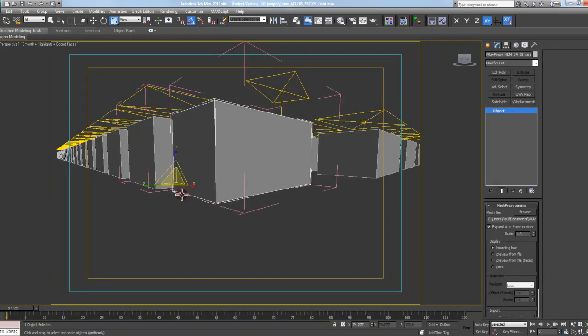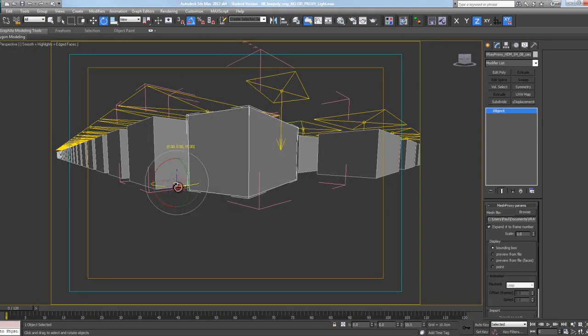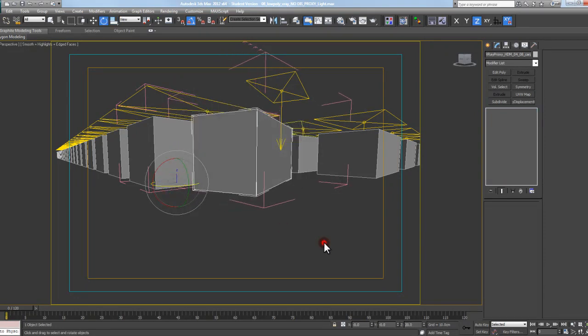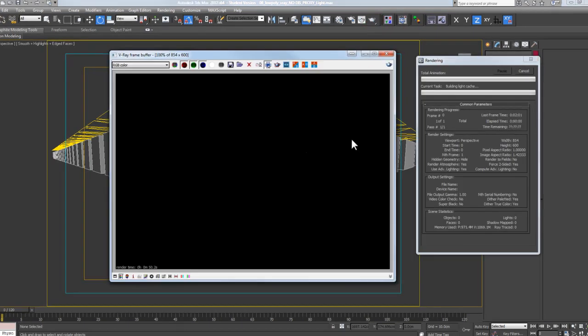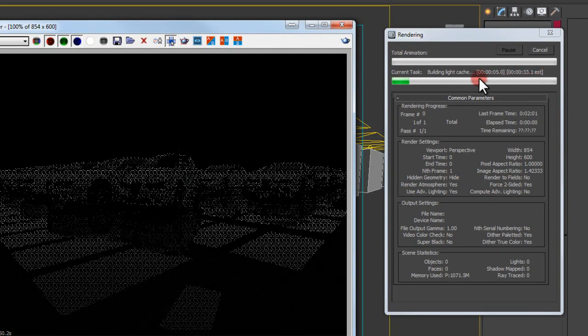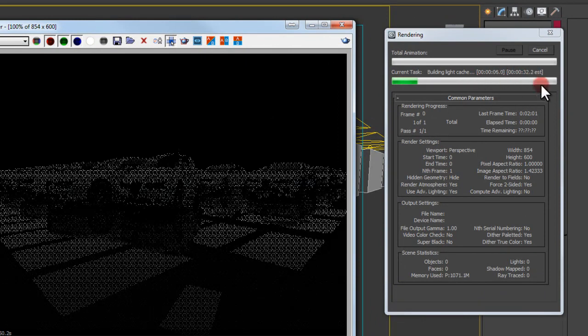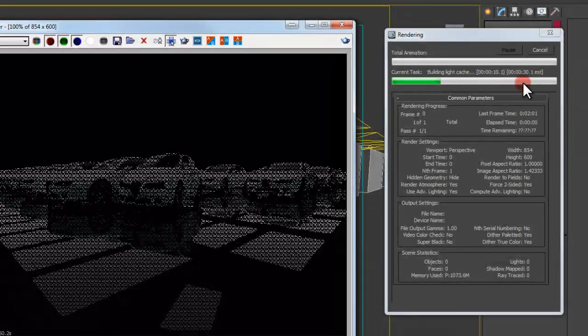It's still going to be fine. But this time when I hit render, it's only doing the one lighting calculation. You can see my light cache is going much, much quicker now than it was before—it's not taking minutes.